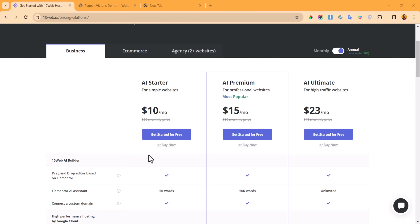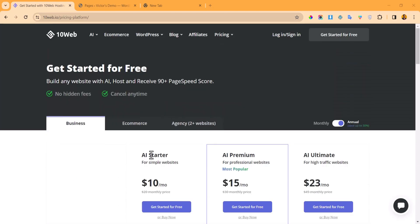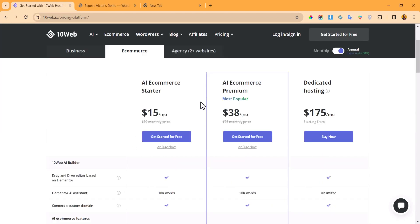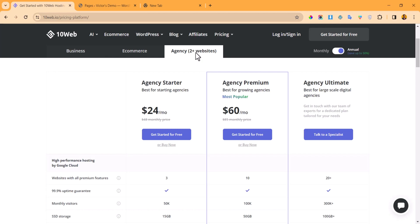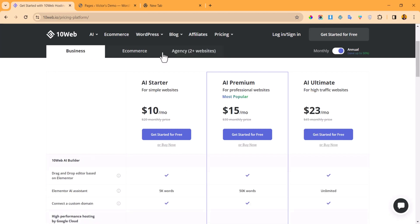If you want to include e-commerce — buying, selling, making payments online — you are going to need one of the higher plans. And if you are going to be building any games websites, you can go with that one as well. So let's just start with the business plan and click on 'Get Started for Free.'